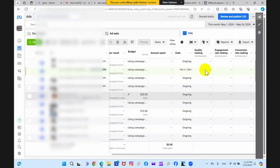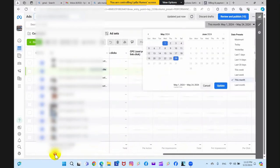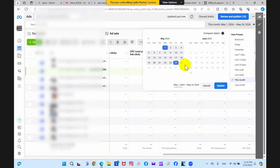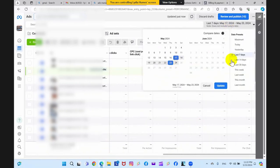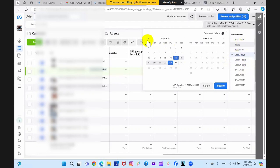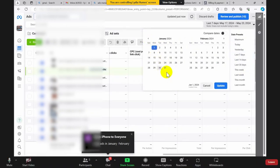This is the data — but you have to change the date because I didn't run ads in the last month or so. You need to go to January–February. Change the date to January. No, not 30 days or 14 days — go to January and February.